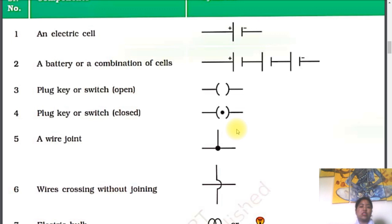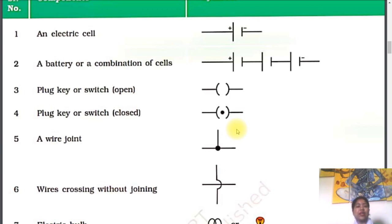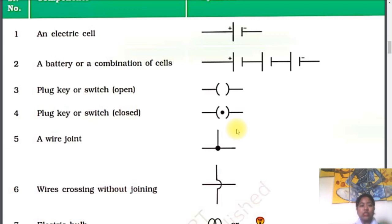An electrical cell is defined by two parallel lines in which one line is greater than the other. The greater line is defined as the positive terminal of the cell and the smaller line is defined as the negative terminal of the cell. This symbol is commonly used for one cell.